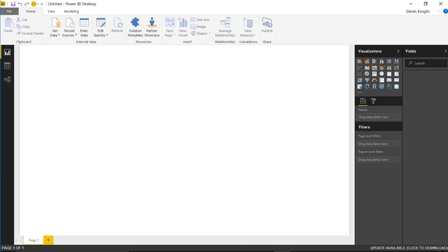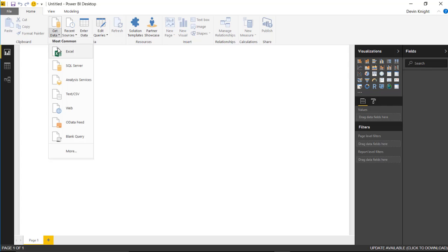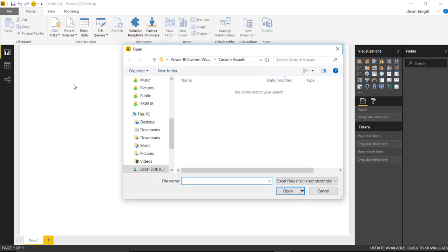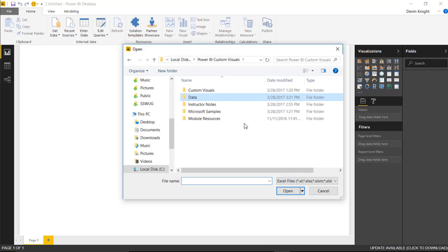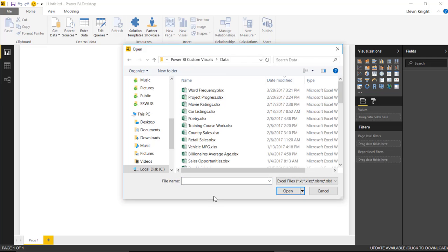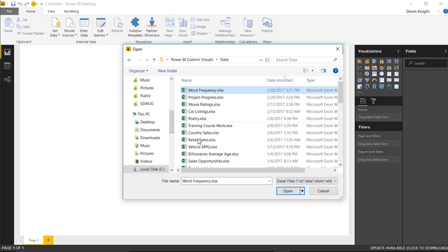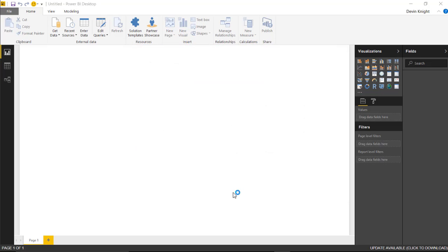We're going to start by bringing in our data. The data that we're going to be using is a list of words and the frequency that those words are used in the English language. To do that, we're going to go up to the Get Data section, select Excel where our data is located. We're going to look under the Data section and find the Word Frequency and select Open.